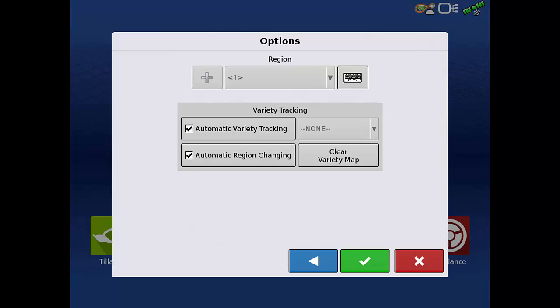This will automatically log each variety in a different region to easily differentiate. Tap the green check.